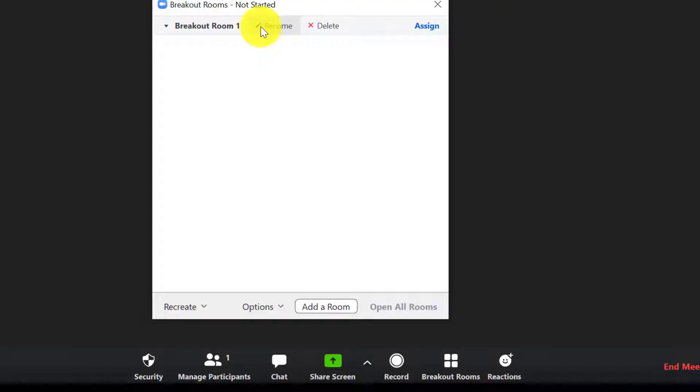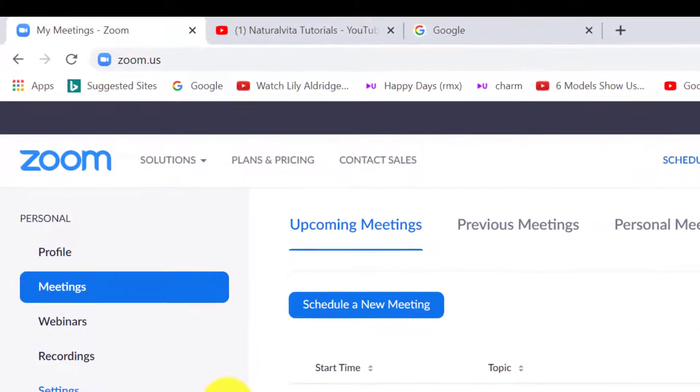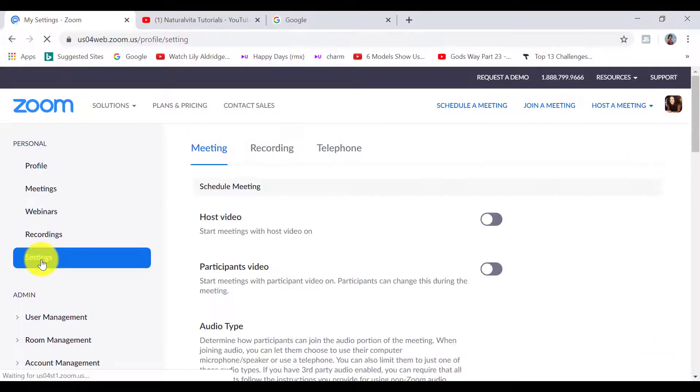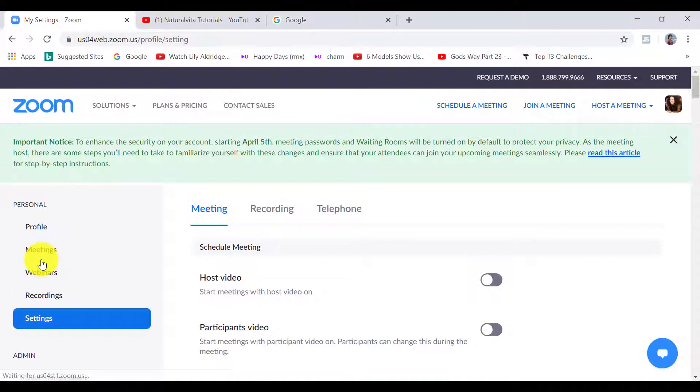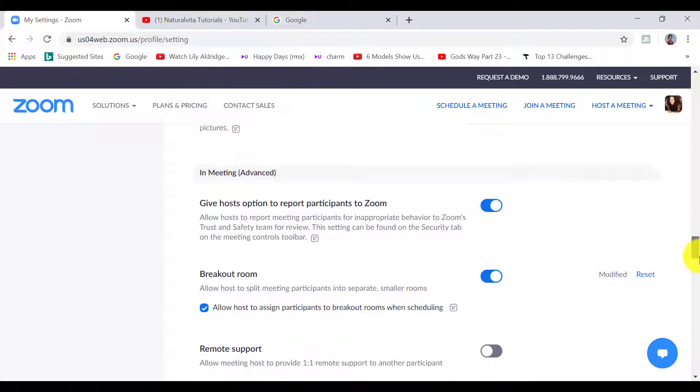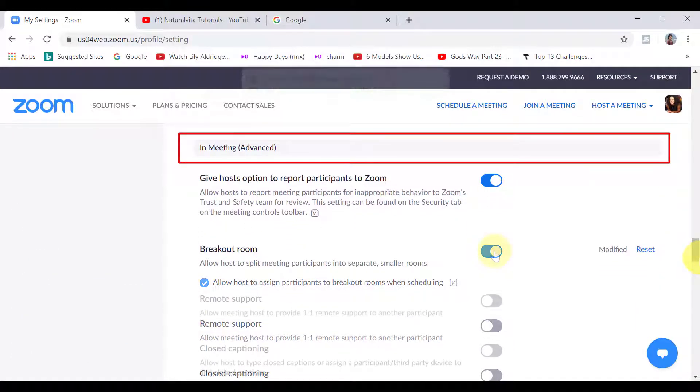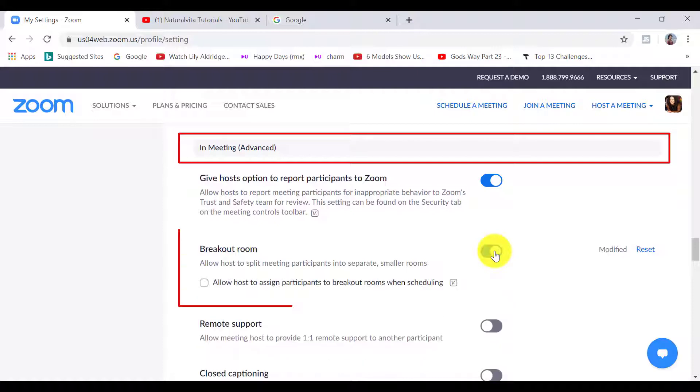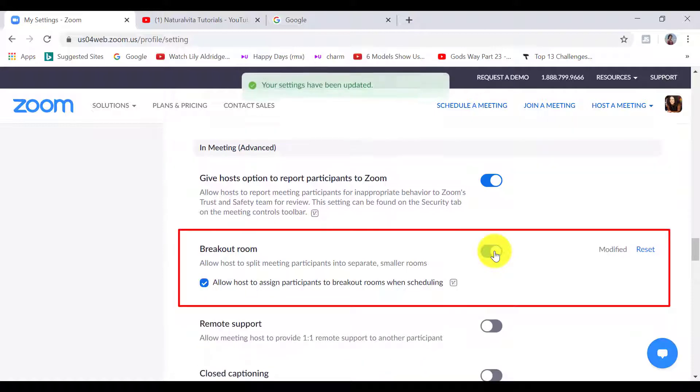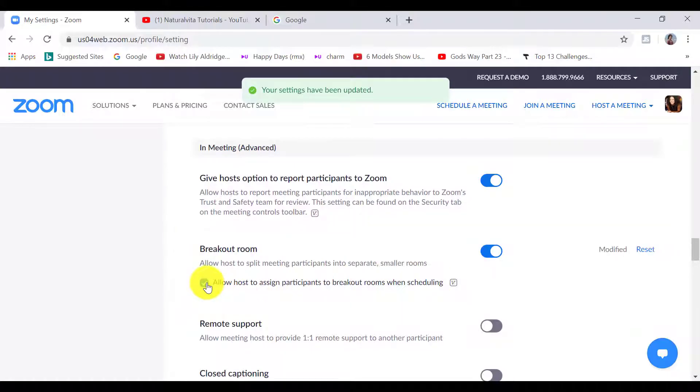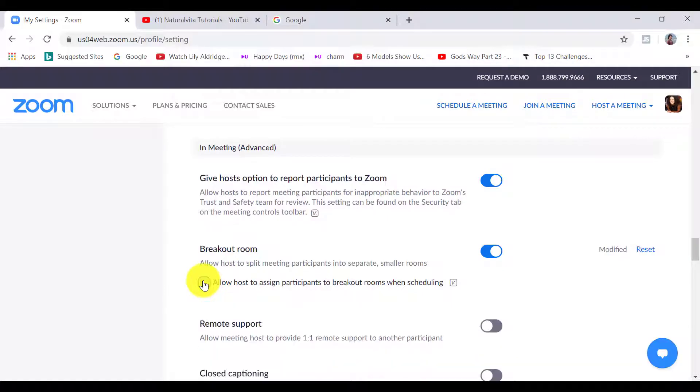So if you want to enable Breakout Rooms, head to your Zoom account on zoom.us, then click on settings on the left hand side, then scroll down all the way to In Meeting Advanced. Select the second option which allows you as the host to split meeting participants into separate smaller rooms, then select Allow Host to assign participants to Breakout Rooms when scheduling.